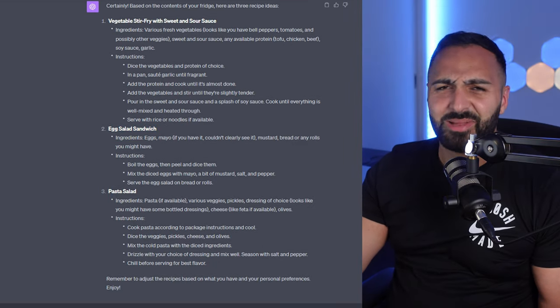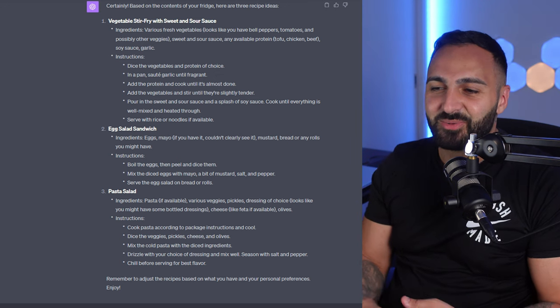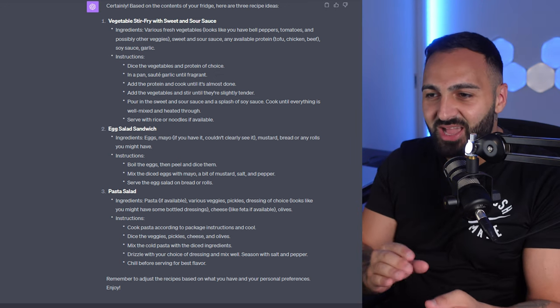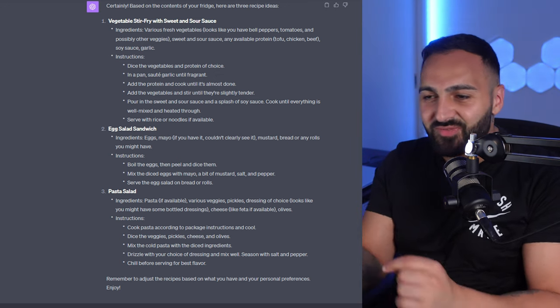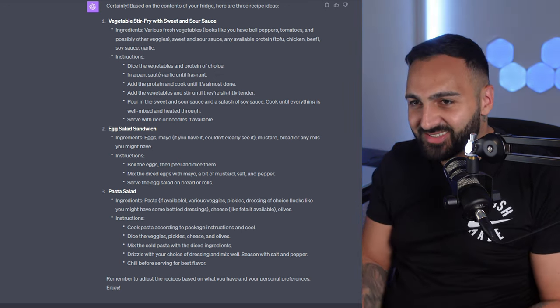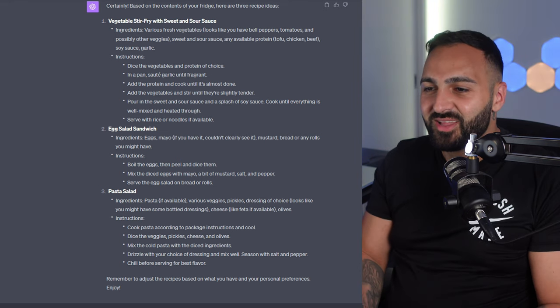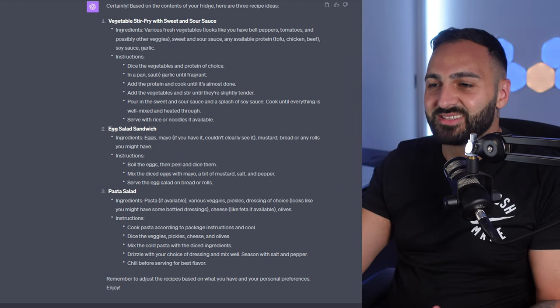Now my fridge was kind of empty anyway but the fact that it was able to pick out specific vegetables or specific ingredients and just think of a recipe was absolutely insane.